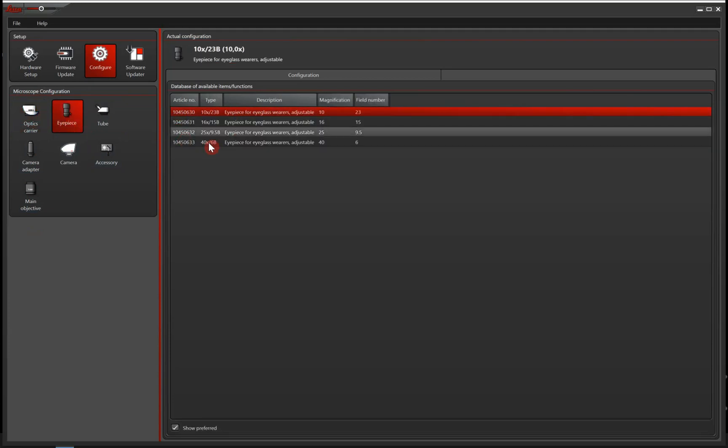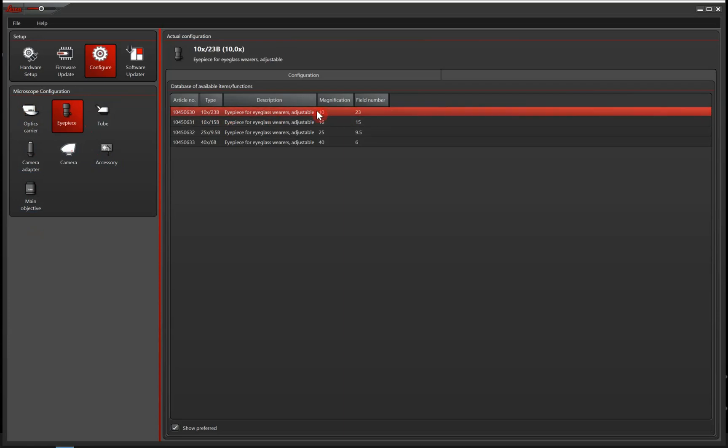Then we can move on to eyepieces. Typically, we have 10x eyepieces. So let's say we have that in this case. It's already marked.